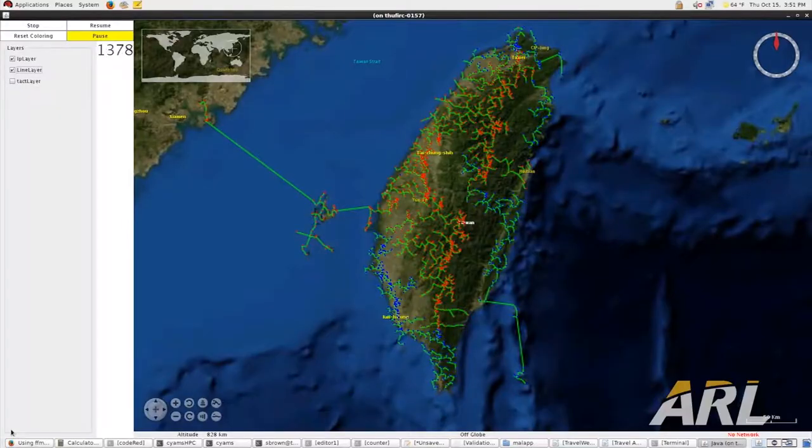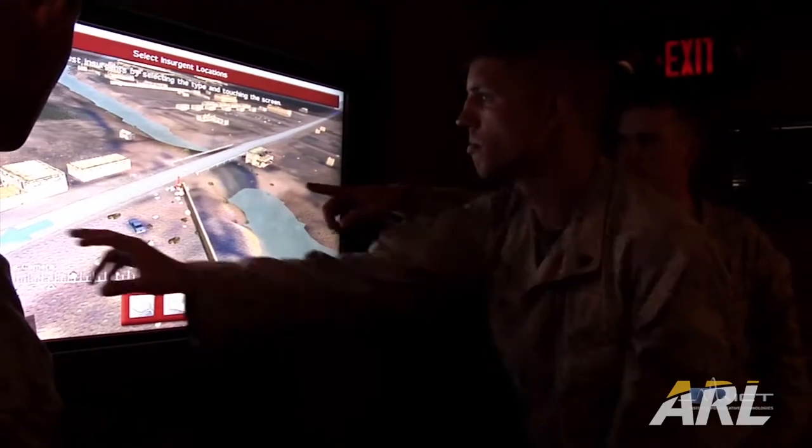For the soldier, how can we leverage both predictive models as well as sensor information that may come in, historical data, and combine that together to make a decision.